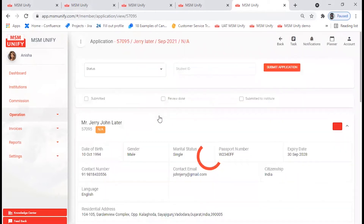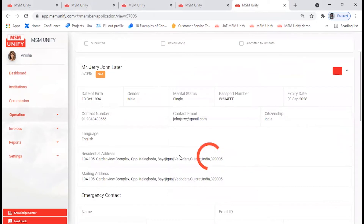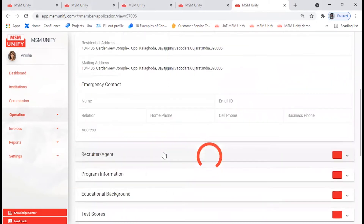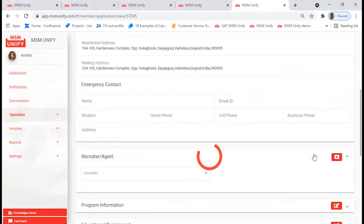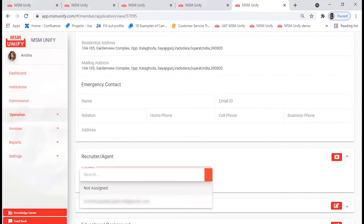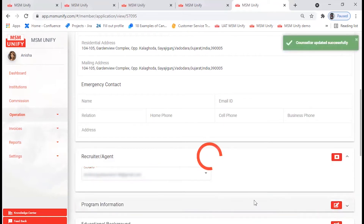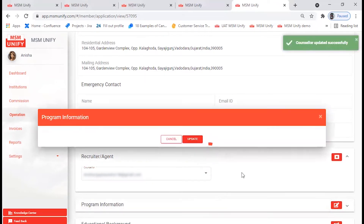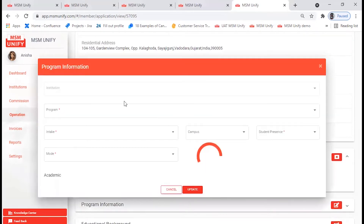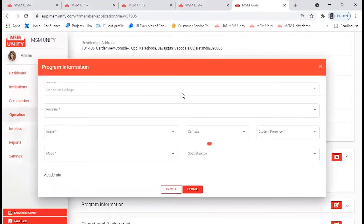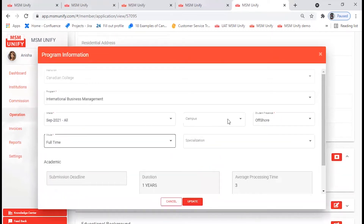It will take you to the application form where you need to check that the details you filled in are correct. Then we'll move on to the next step — that is the agent, the recruiter. Go to the Edit tab, click on the dropdown for the recruiter. Next comes the program information; you need to select from the dropdown and check if you have all the required fields filled in, then click on Update.